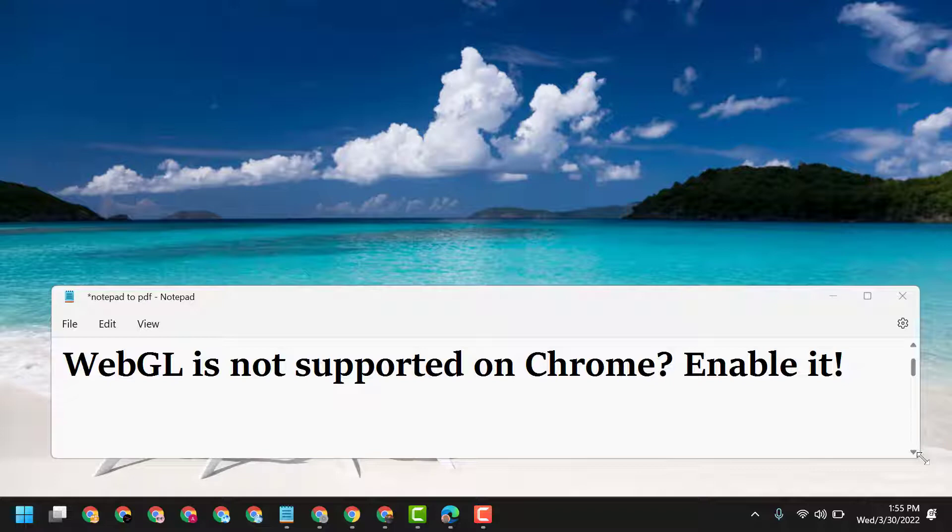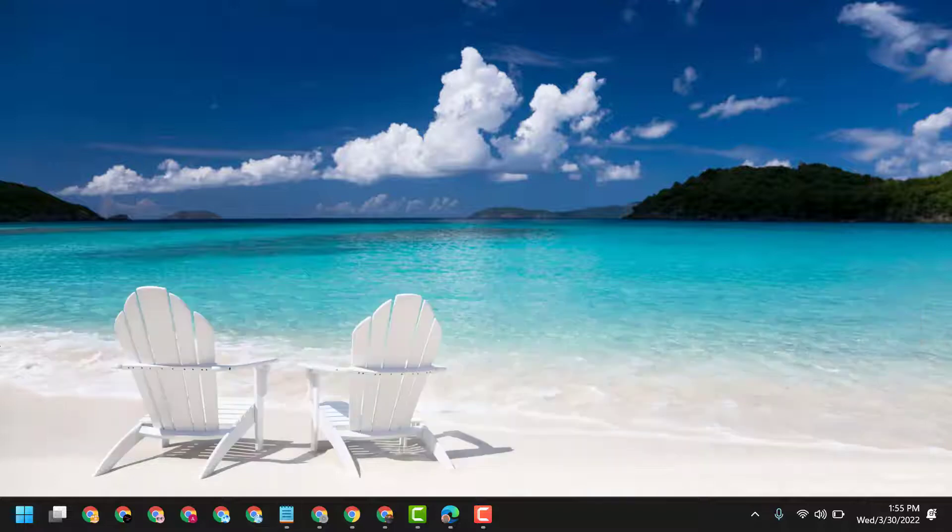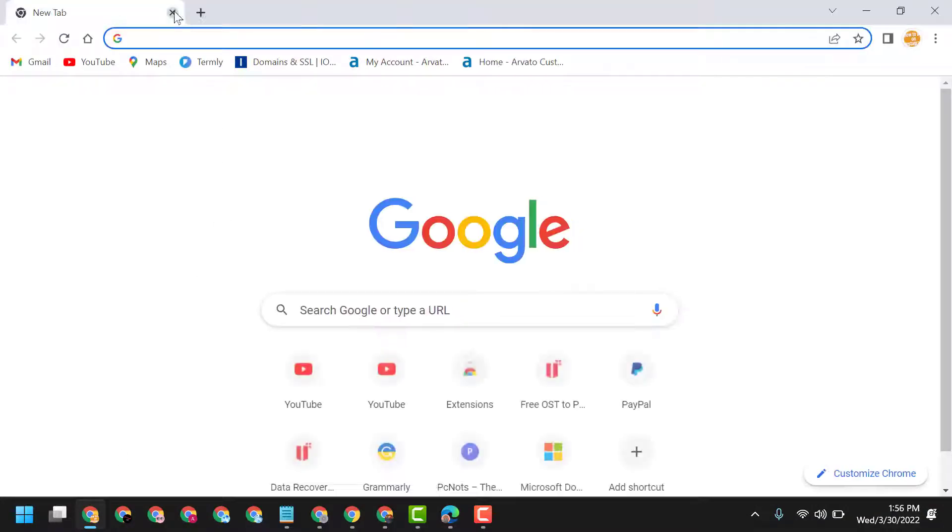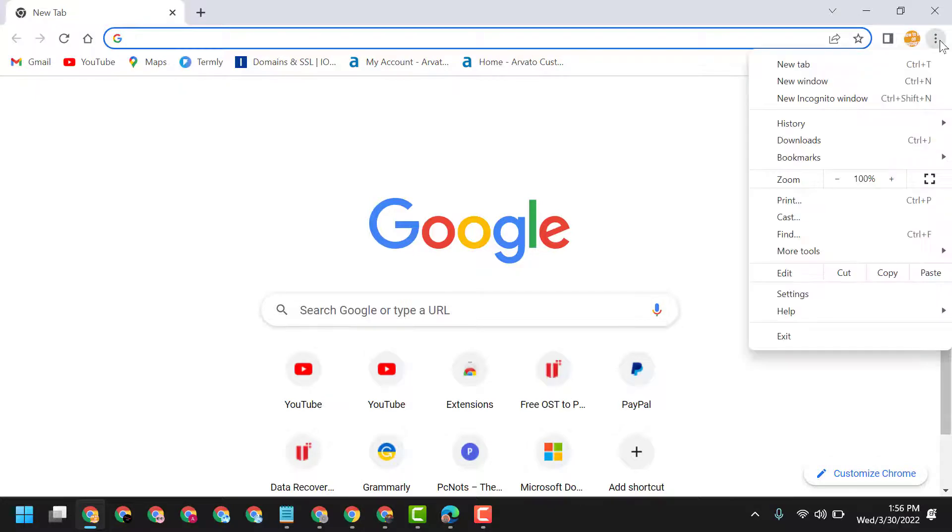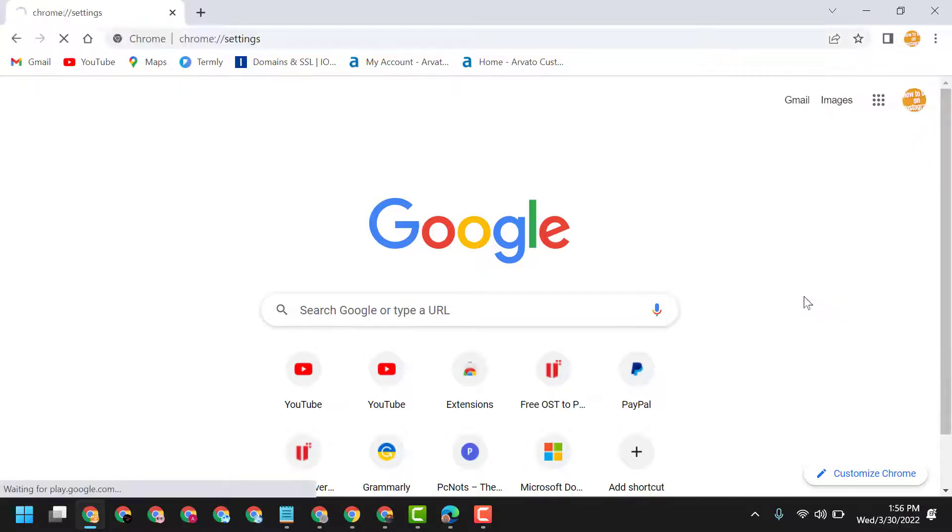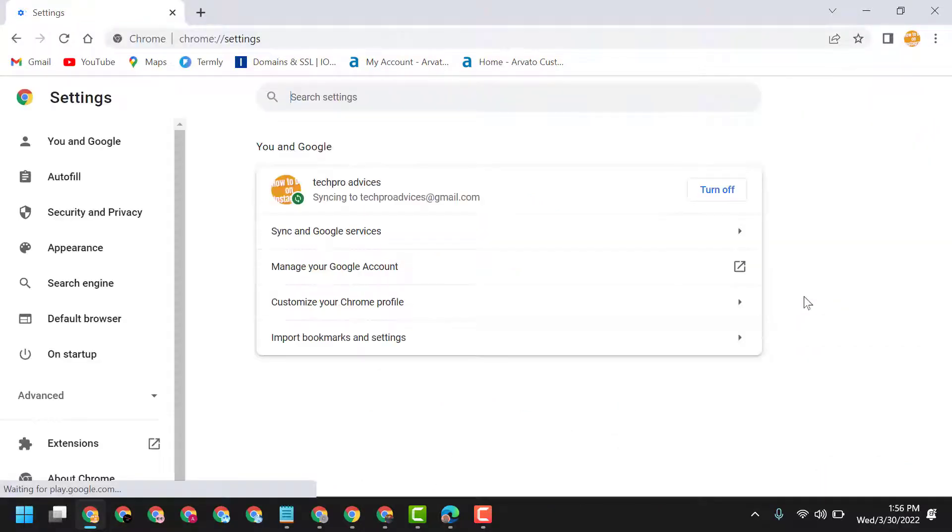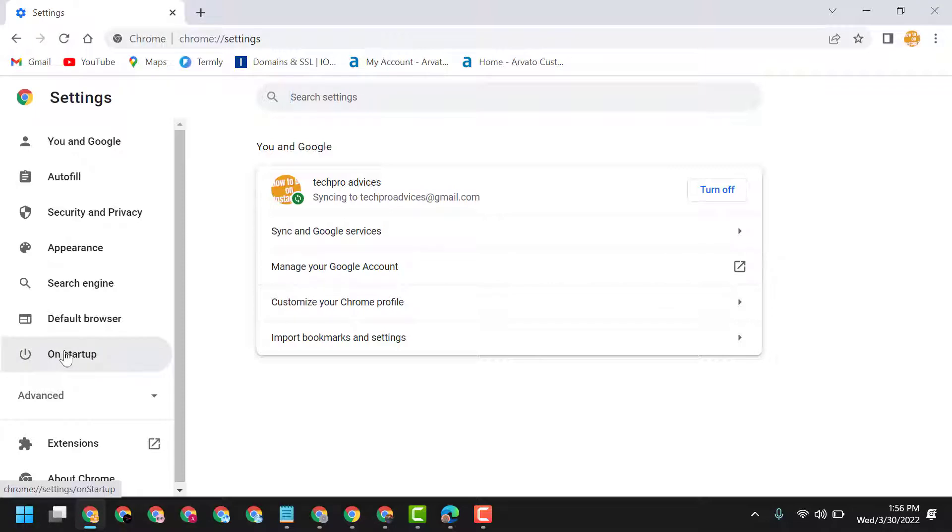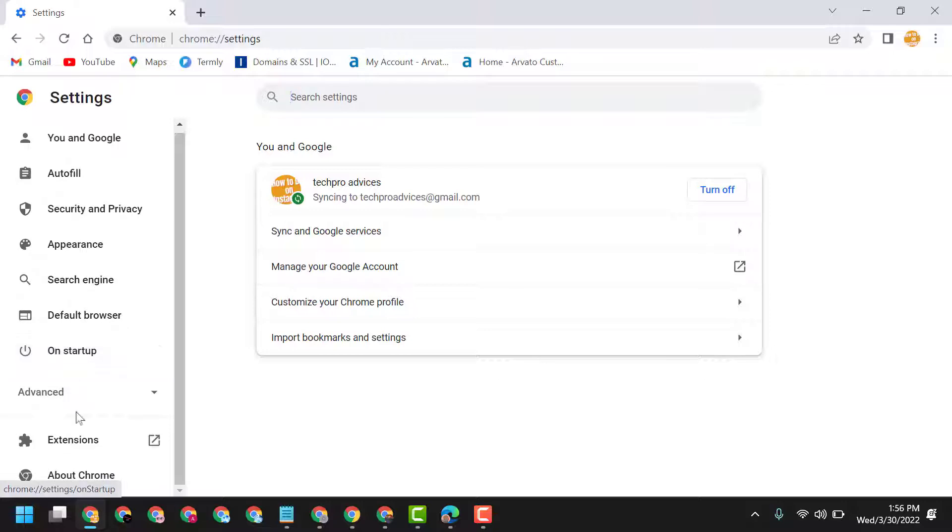To enable it, open Chrome browser. First, enable hardware acceleration by going to settings. Click on Advanced.